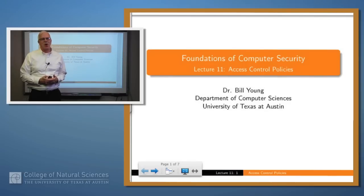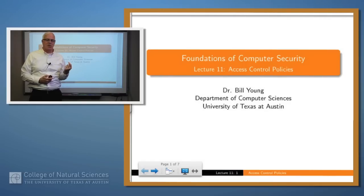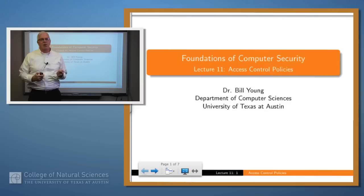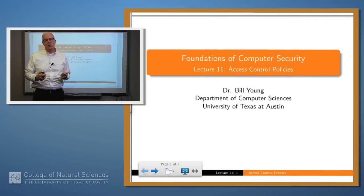Hello again. In our last lecture, we introduced the Bell-LaPadula model. It contains the simple security property, the star property, and a tranquility property. Bell-LaPadula is an instance of a large class of policies which are called access control policies. We're going to talk a little bit about those today.